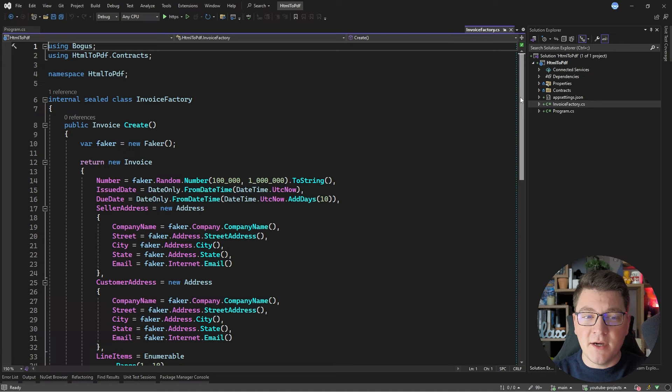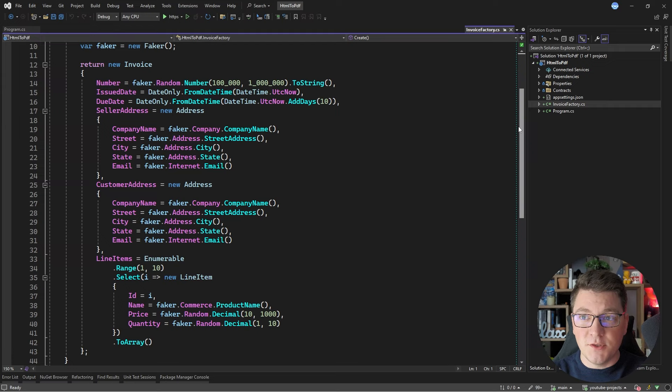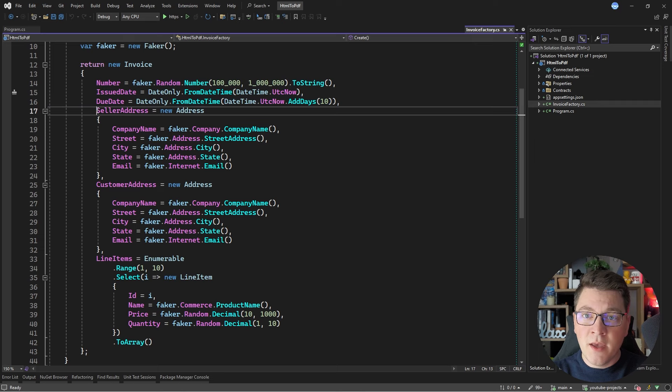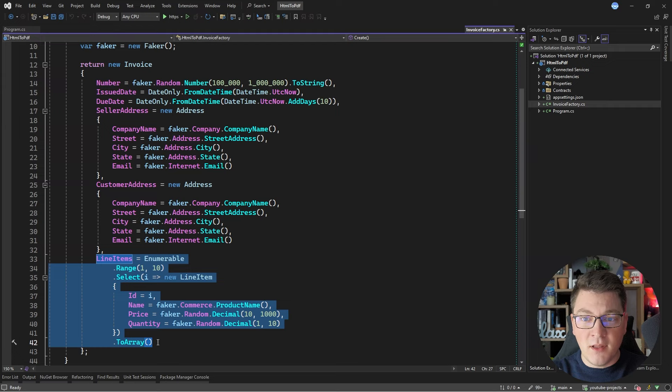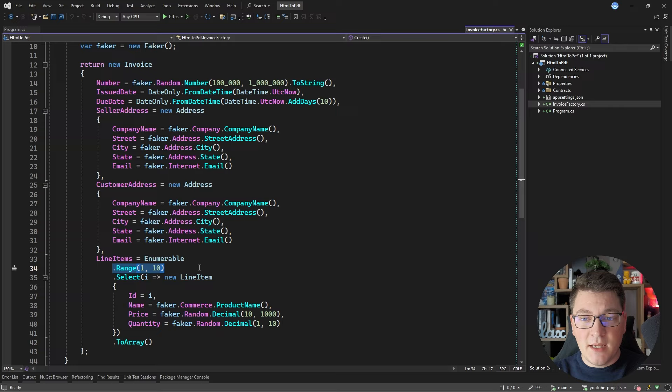I have an invoice factory service that's using Bogus to generate a fake invoice. The invoice has an invoice number, when it was issued and when is the due date. It also has the seller and the customer address and an array of line items. We're going to start out with generating just 10 line items, but I'm going to increase this later in the video to show you how the PDF report looks when we have multiple pages.